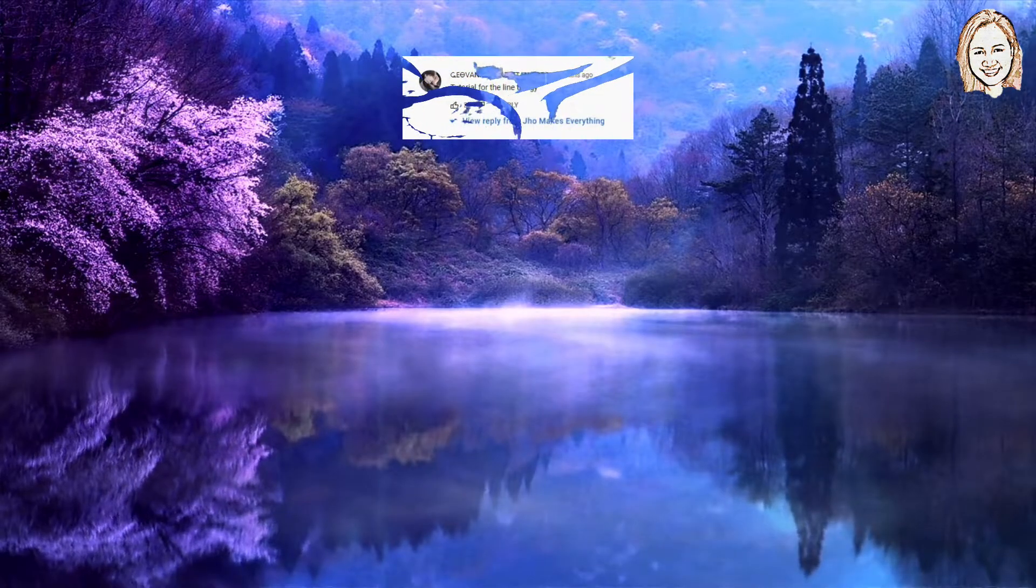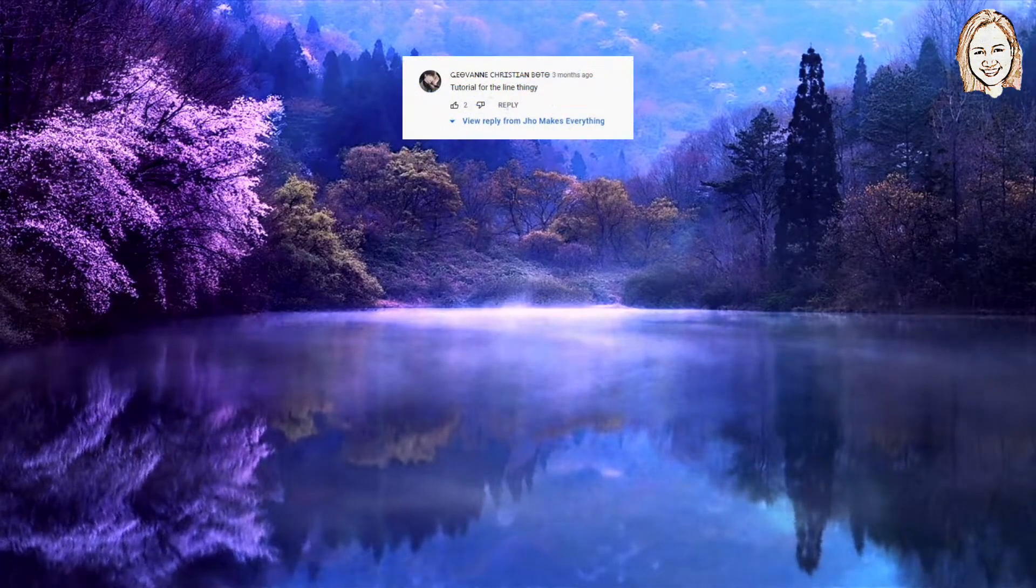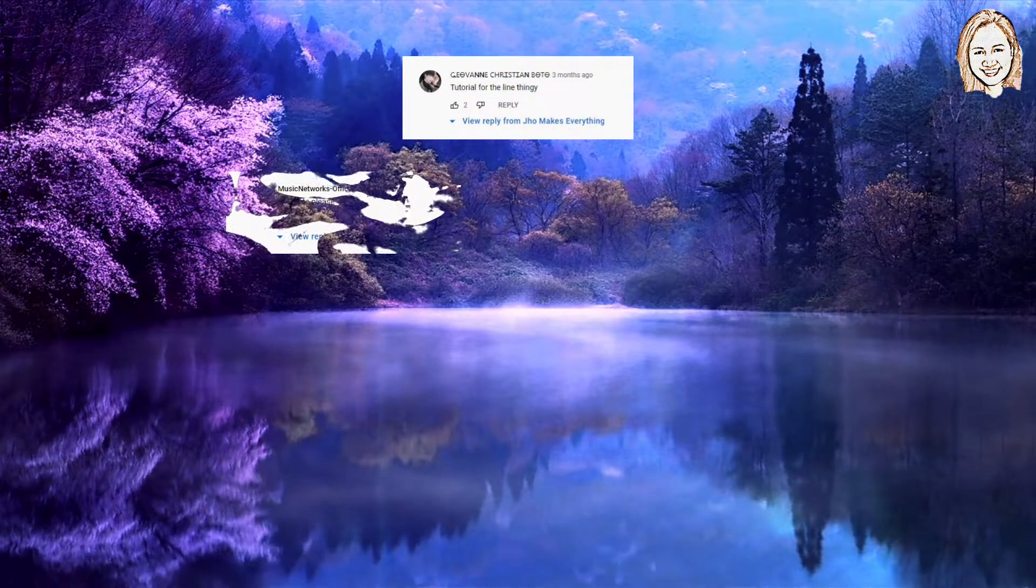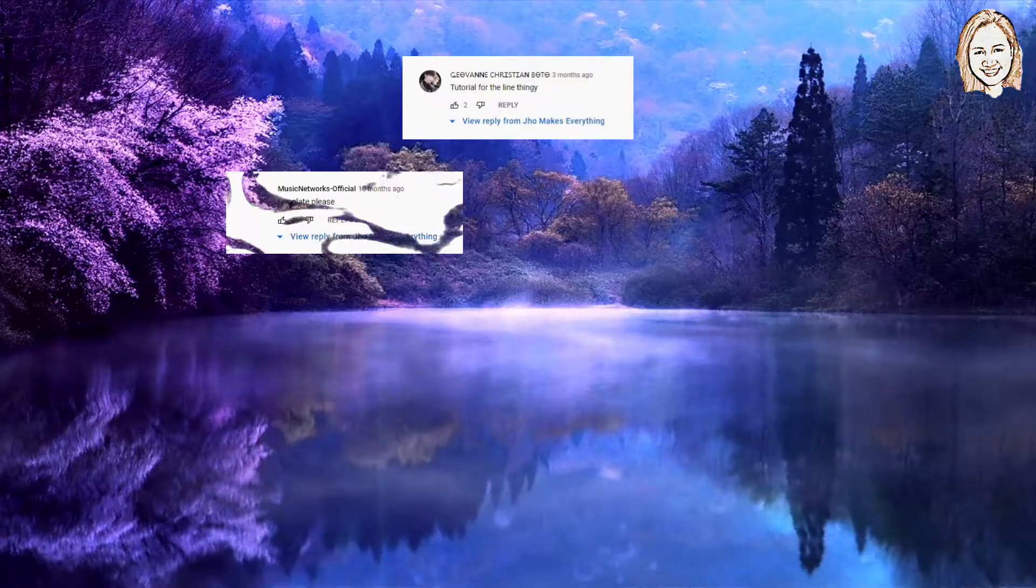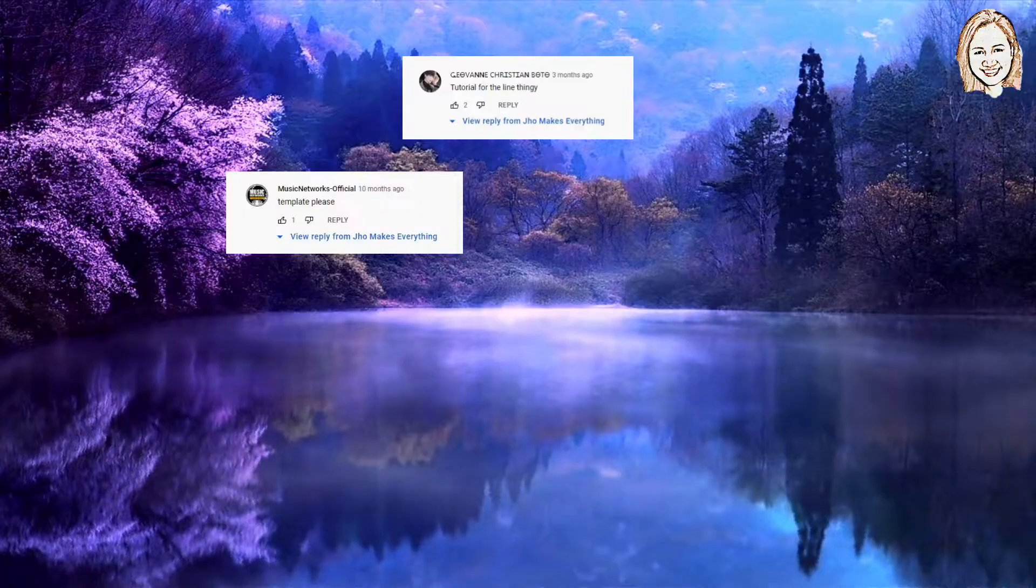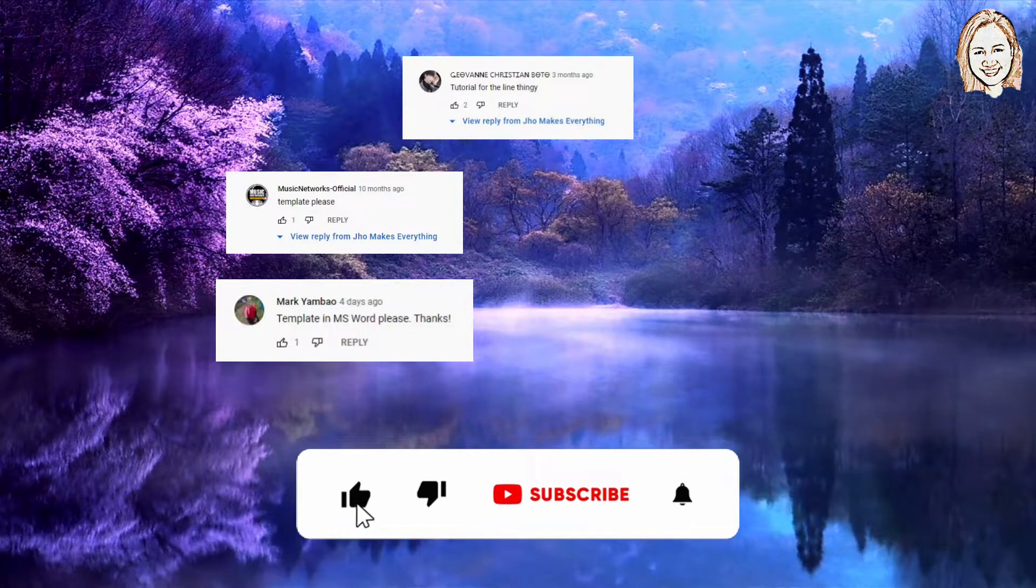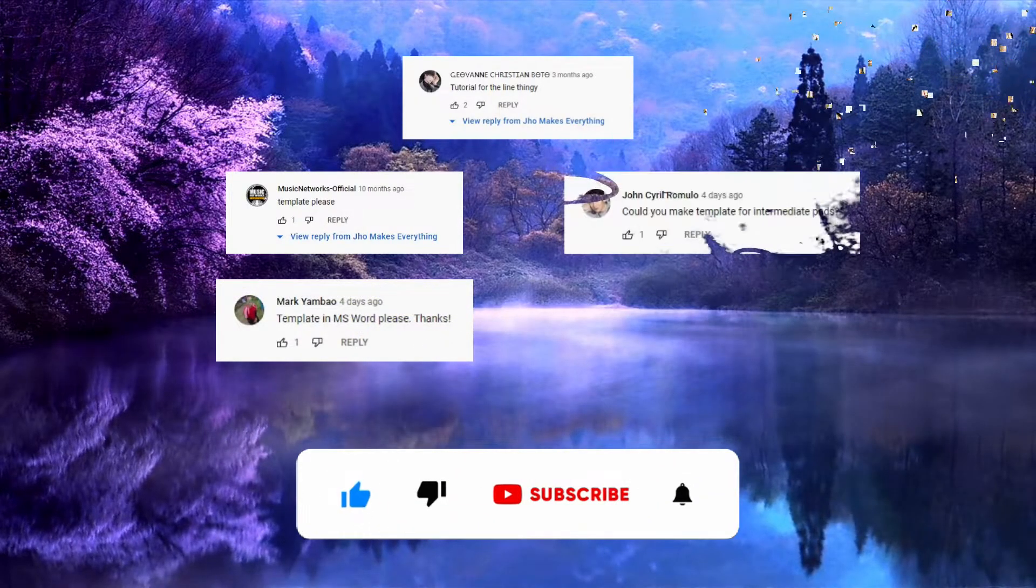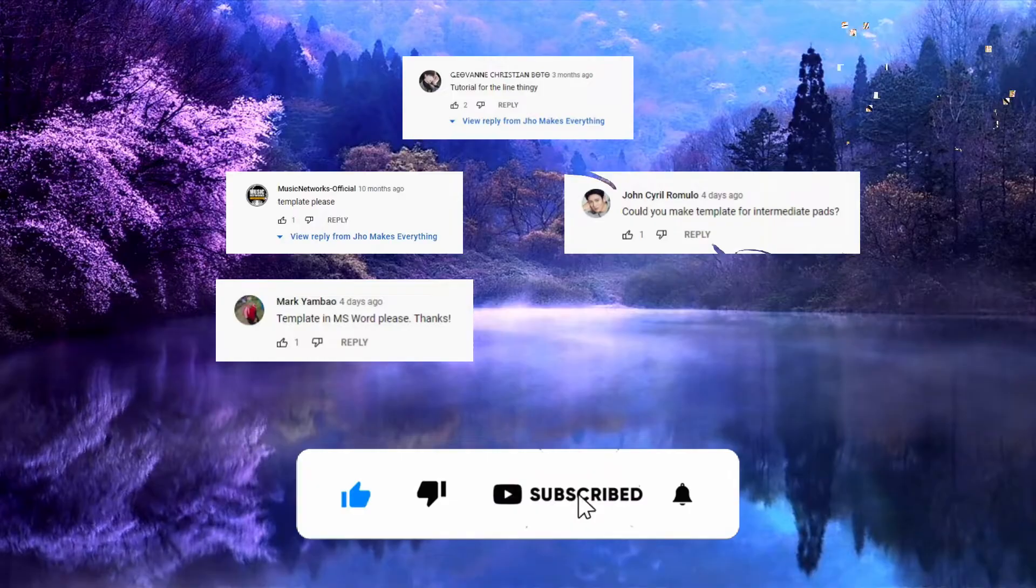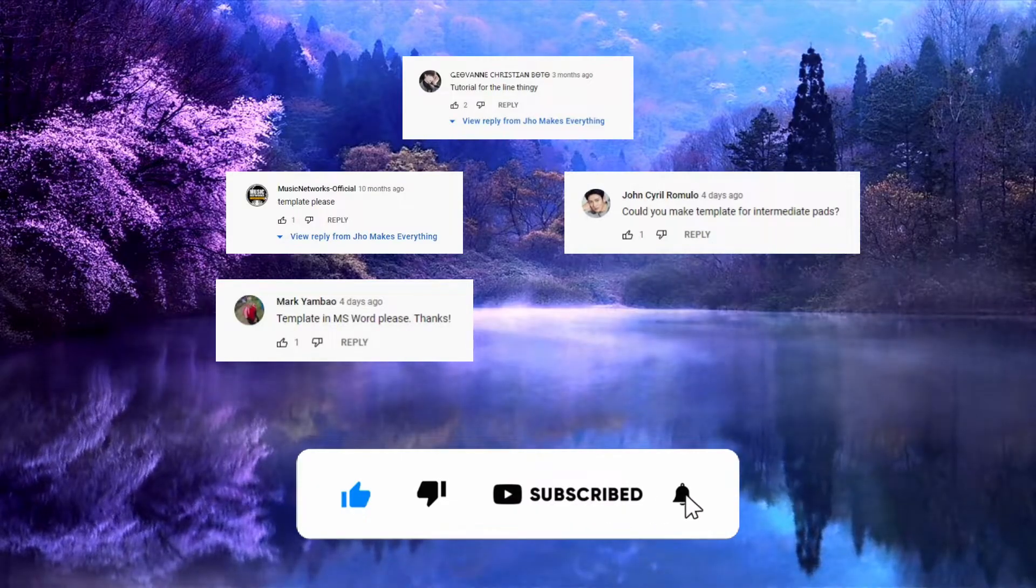Hello, and welcome to my channel. Today, I will be showing you how to design an intermediate pad template using Microsoft Word, as requested by our subscribers and followers.